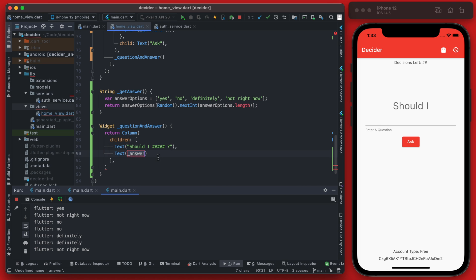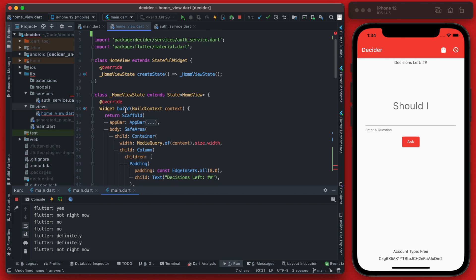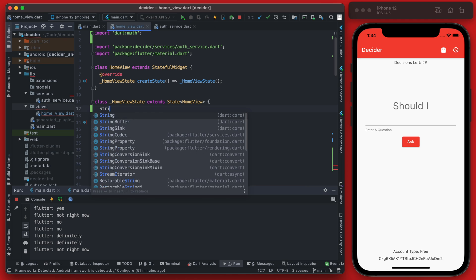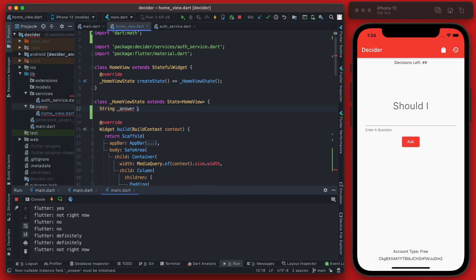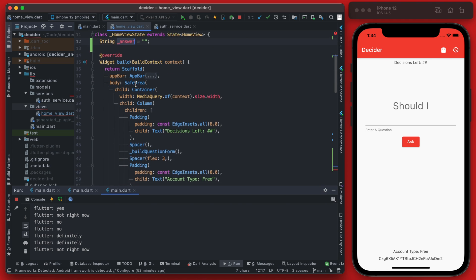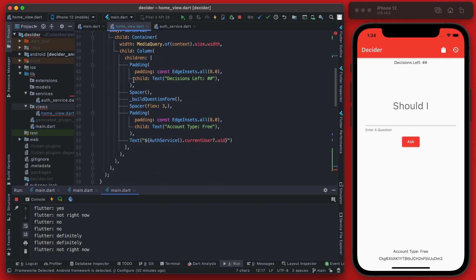So this answer is going to need to be defined up here and it will be a string value. So you can just define that as an empty string.